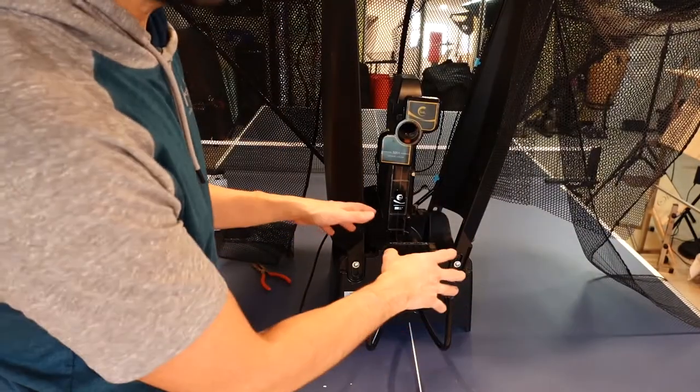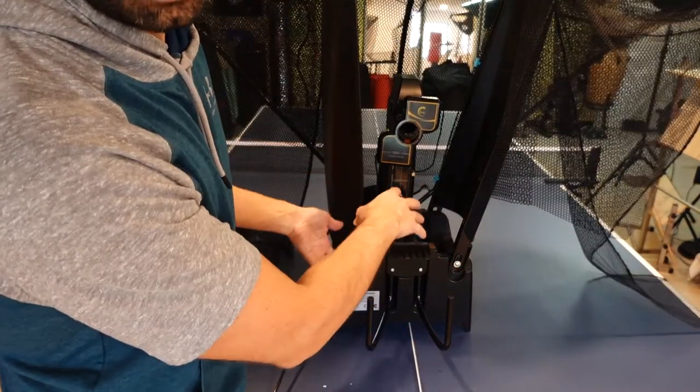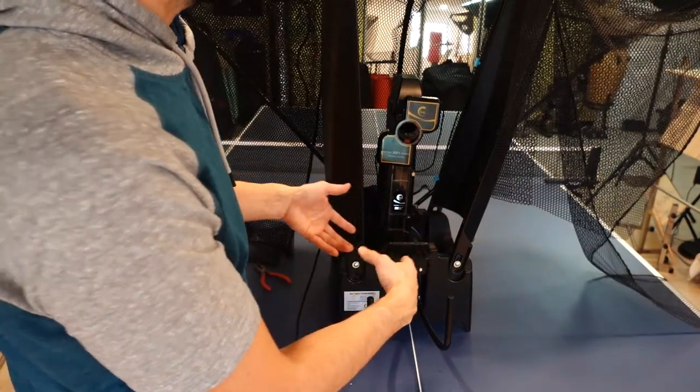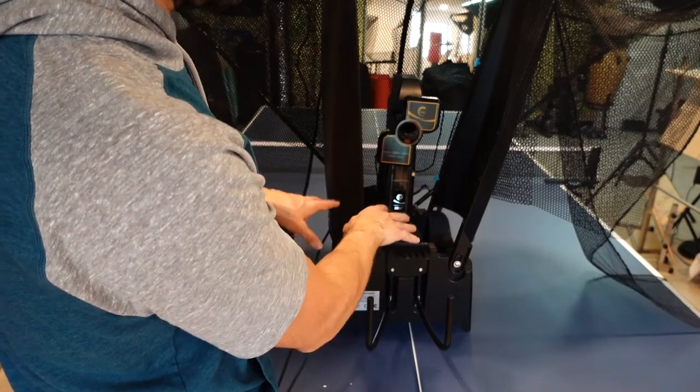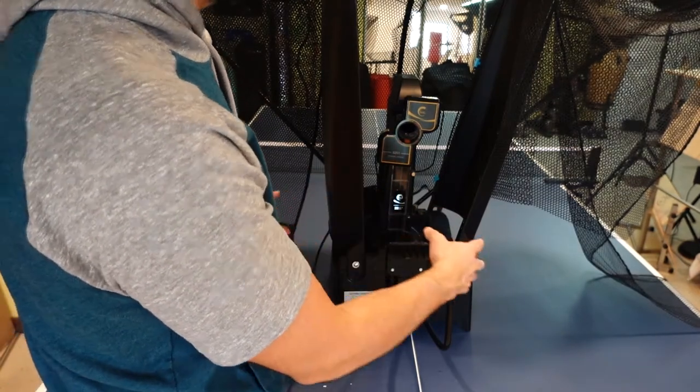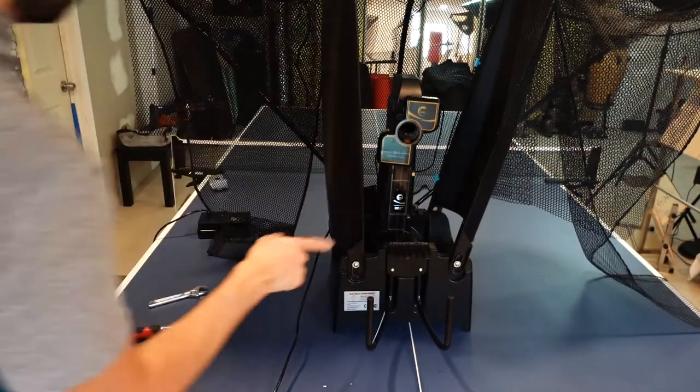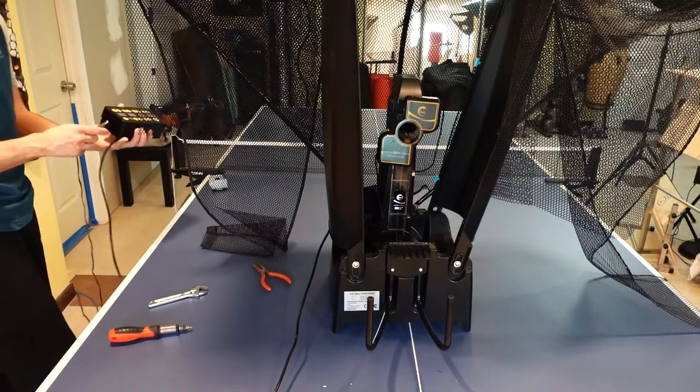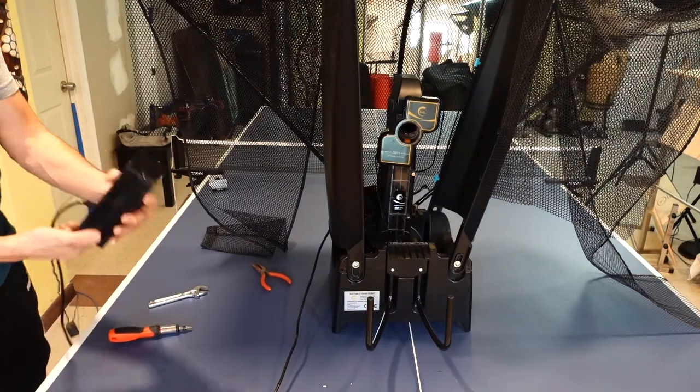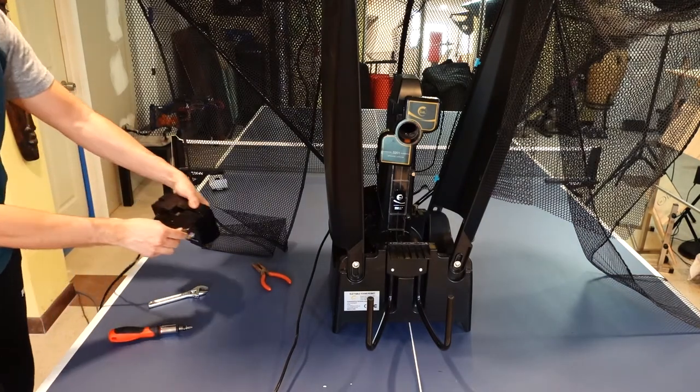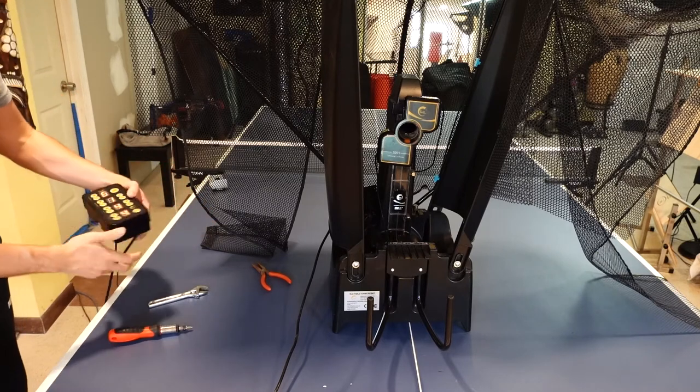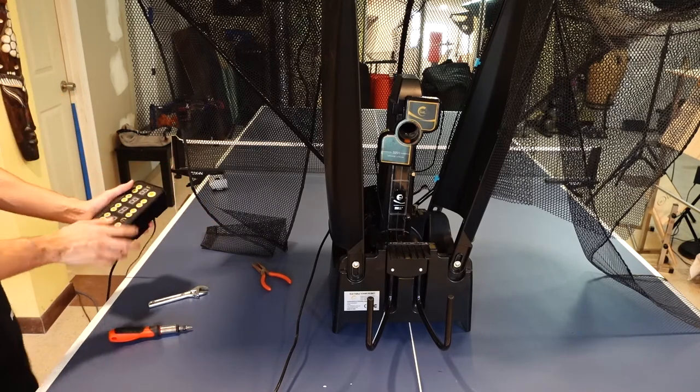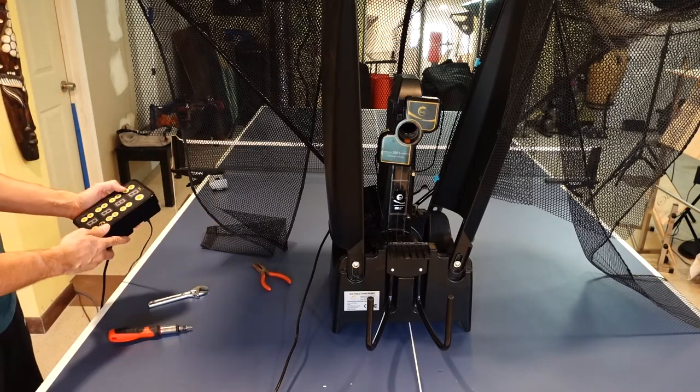So I still need to put everything in the back together, but before me doing that I'm just going to try this to see if it works. Let's do that. I'm going to connect this. Okay. It seems that it's working.